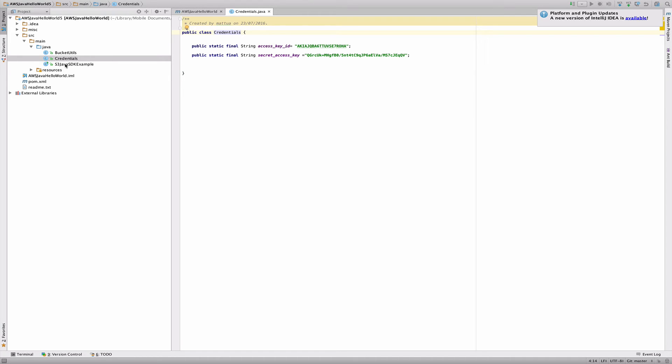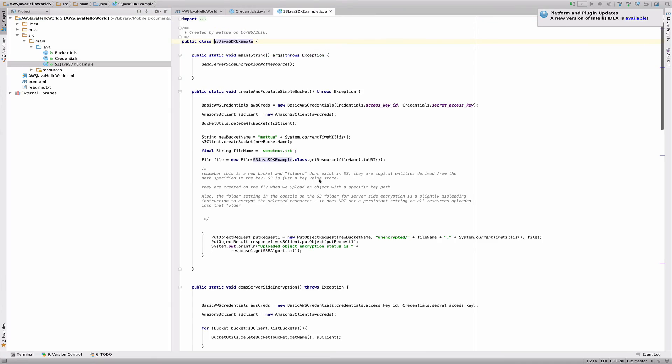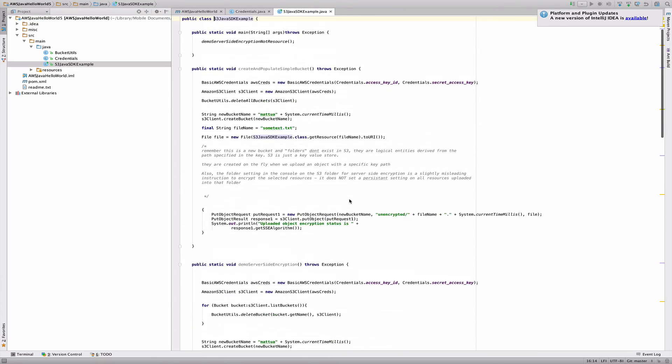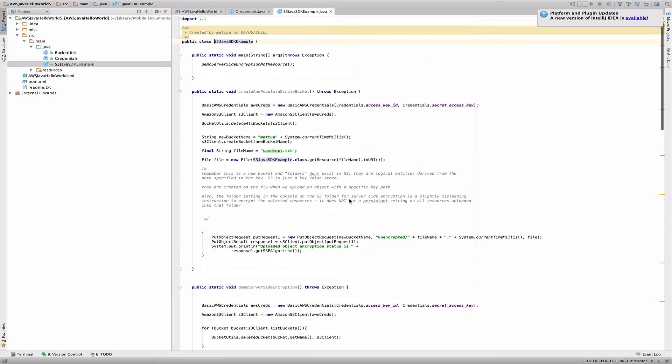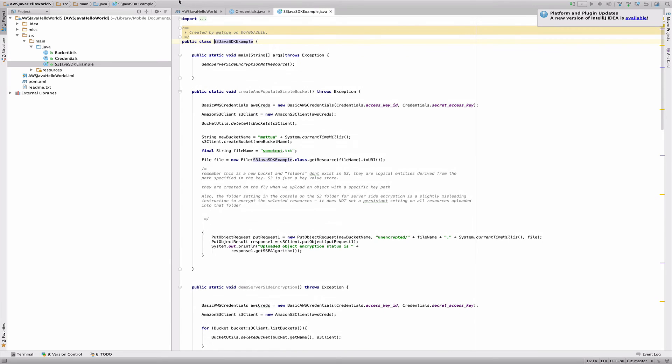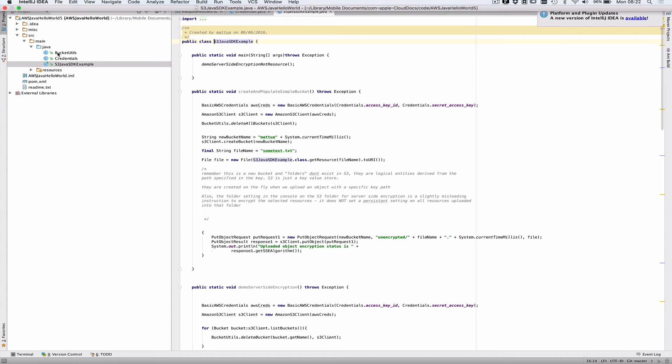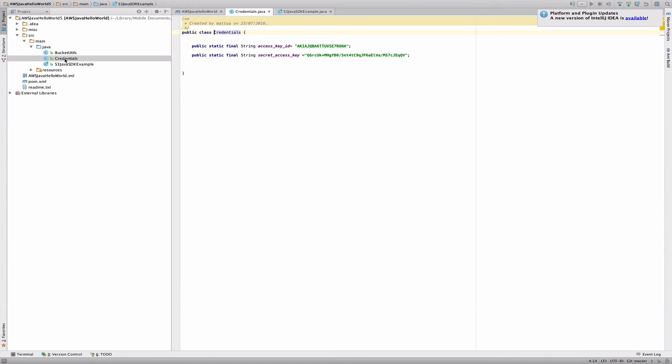Here's the actual example, which we've already seen. And if I just run this, it's not going to work because the credentials, as I mentioned in the previous video, you need to insert your own credentials in this file here.